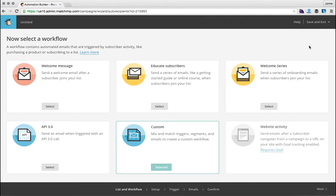You'll want to use an action-based automation sequence to send that educational content like an online course, or to follow up on a purchase, or to welcome new subscribers. Did you know that people need to consume five pieces of content on average before they feel ready to make a purchase? It's true.